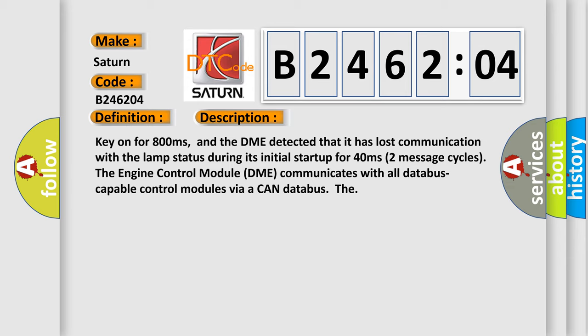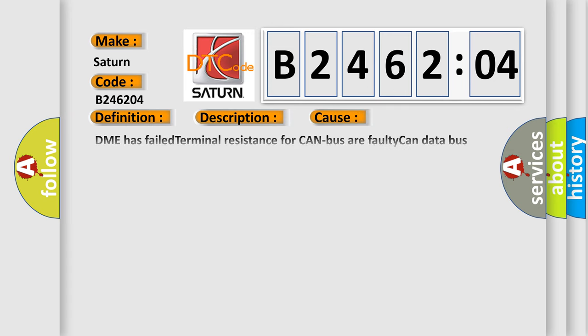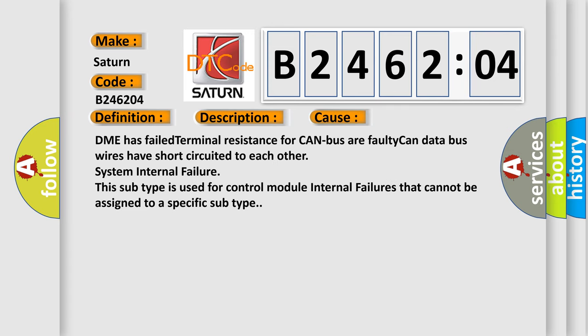This diagnostic error occurs most often in these cases: DME has failed terminal resistance for CAN bus or faulty CAN data bus wires have short-circuited to each other; system internal failure. This subtype is used for control module internal failures that cannot be assigned to a specific subtype.